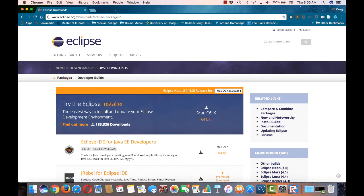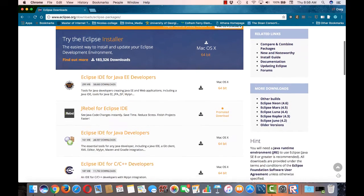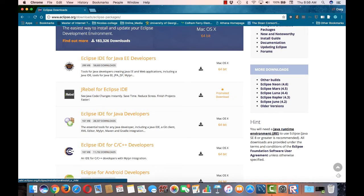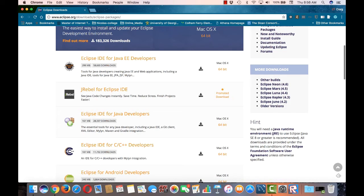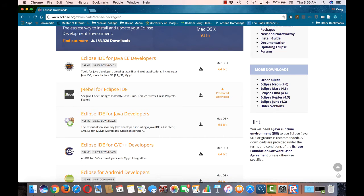This is the Eclipse download package page. Note that there are a number of different packages for Eclipse. Each one includes the basic Eclipse IDE, but the different packages will include different tools. You should get the one that matches the types of things that you're going to want to create. For us, that's going to be the Eclipse IDE for Java EE developers.